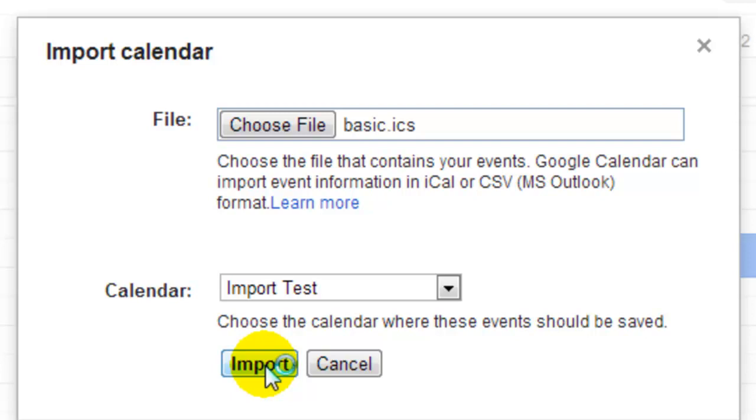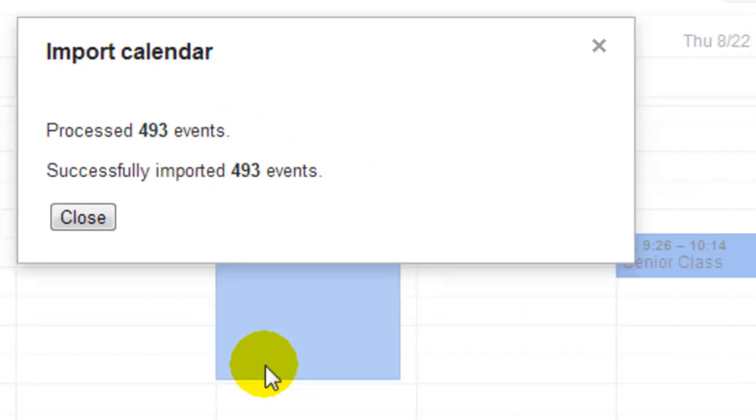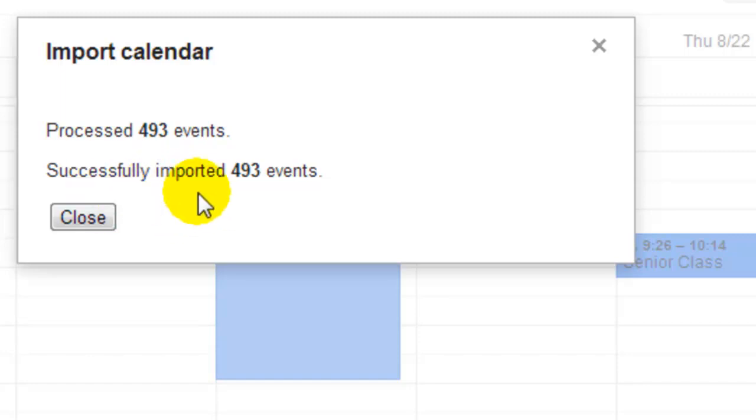And I'm waiting... and still waiting. Okay, according to this, it processed 493 events and it successfully imported all of those events.